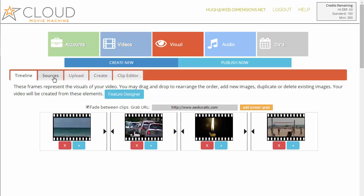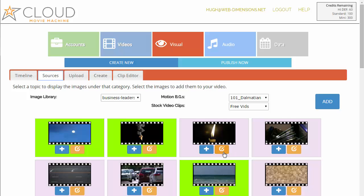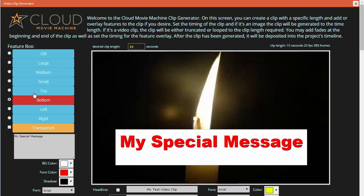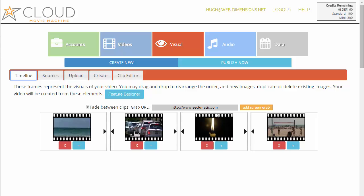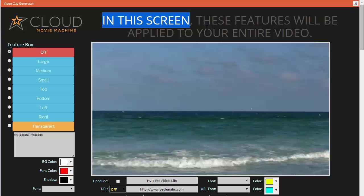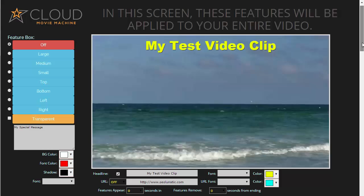I showed you how to put overlays over an individual clip by using the editor and adding that to the clip itself. But there's another way — if you want to add features to the entire video, open the feature designer. You'll notice it says 'these features will be applied to your entire video.' Just as a demonstration, let's show you how that works.